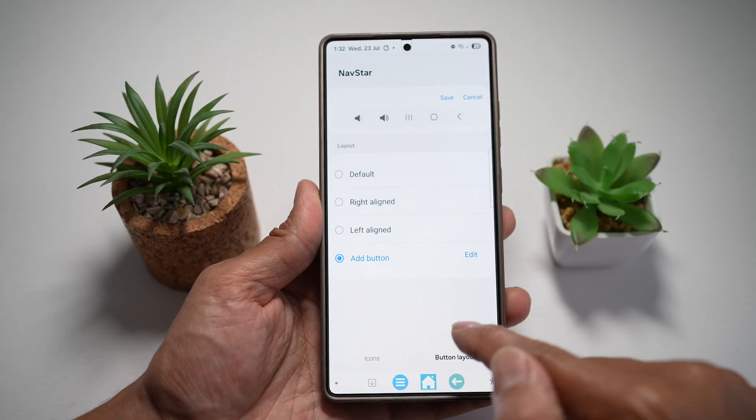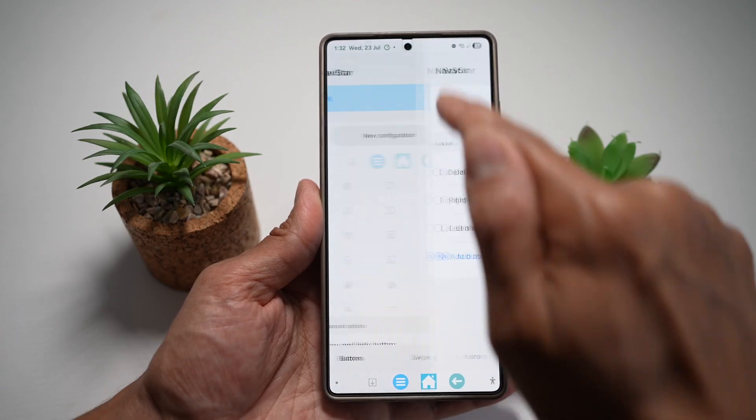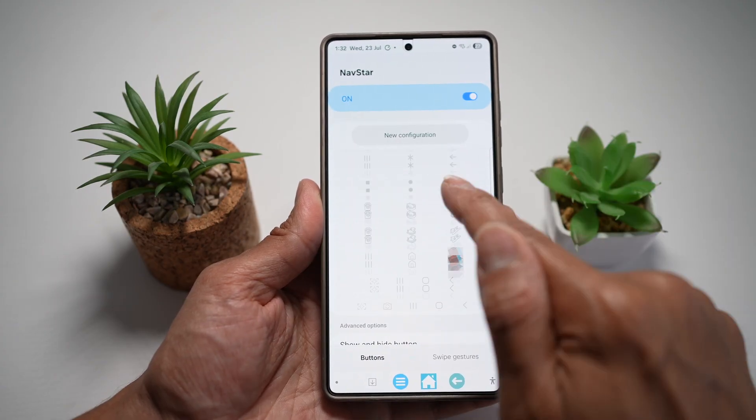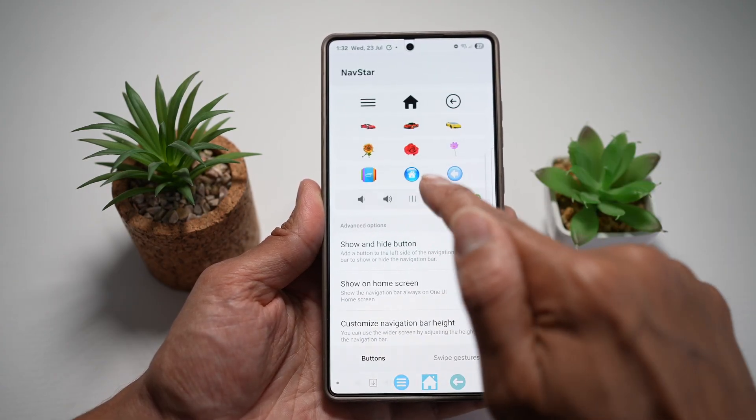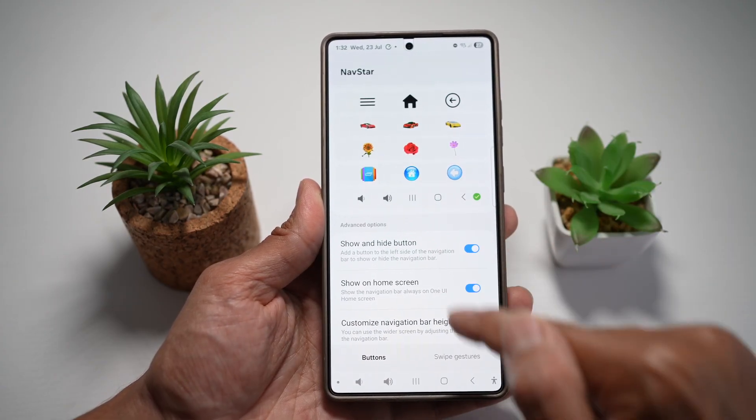Now press done, go ahead and press save. Then scroll down and go ahead and use the configuration that you created.